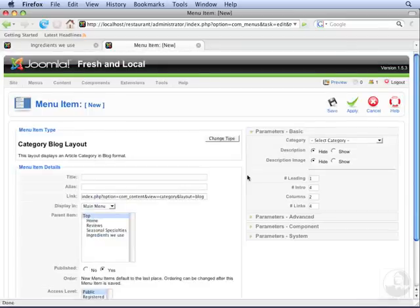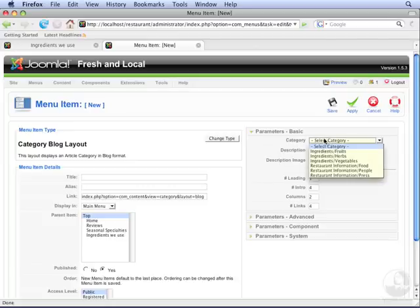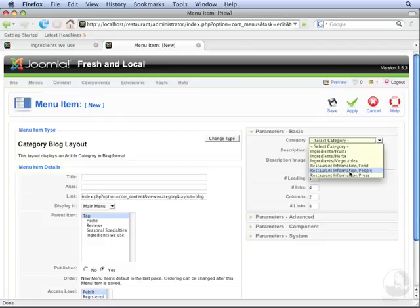From here, you can select the category you want to display. We're going to select the People category. Notice that it starts off with the section name, followed by a slash, and then followed by the category name.